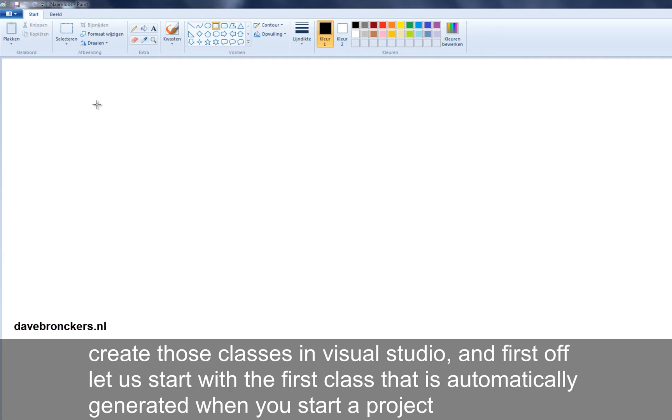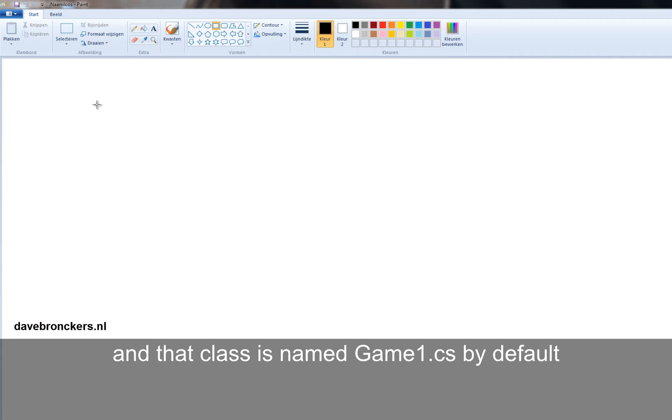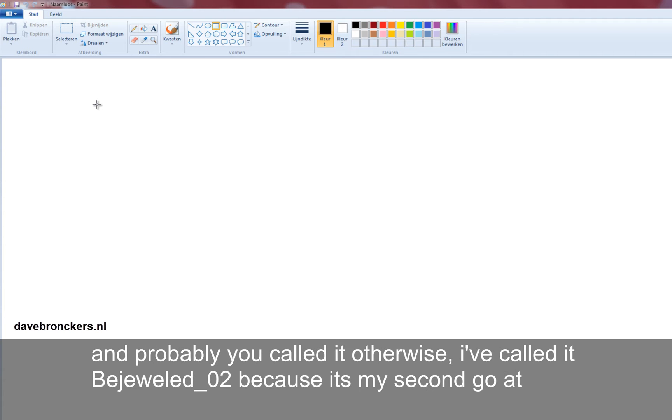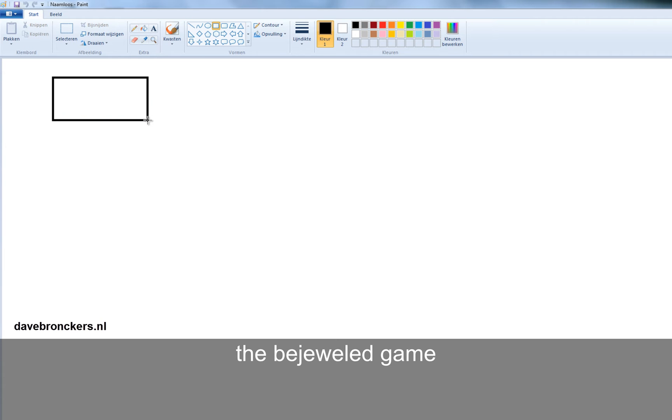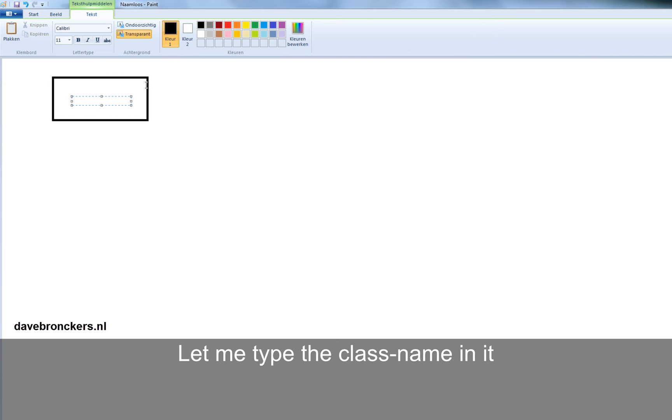First off, let us start with the first class that is automatically generated when you start your project, and that class is named game1.cs by default. Probably if you called it otherwise, I've called it bejeweled02 because it's my second go at a Bejeweled game. Let's draw it on top here and let me type my class name in it.